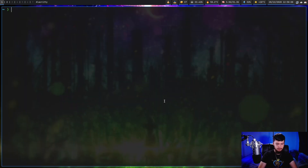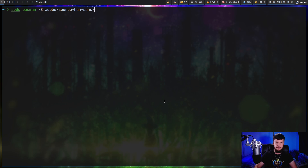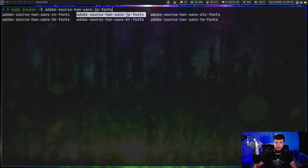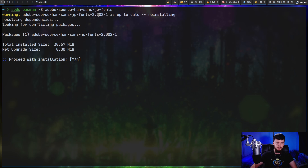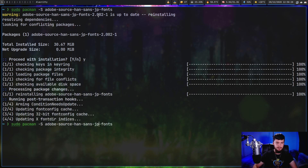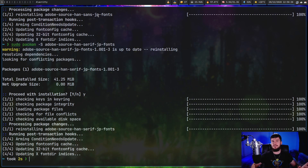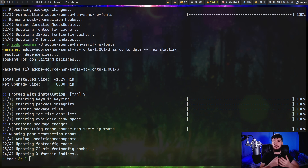In the terminal, we're going to run: sudo pacman -S adobe-source-han-sans and autocomplete for the jp fonts and install that. Then do the same thing for the serif version as well. You should then have everything you need. Obviously if you're on a different distro, just check what the package is called on that one instead.